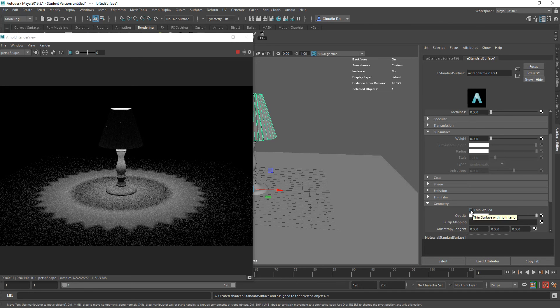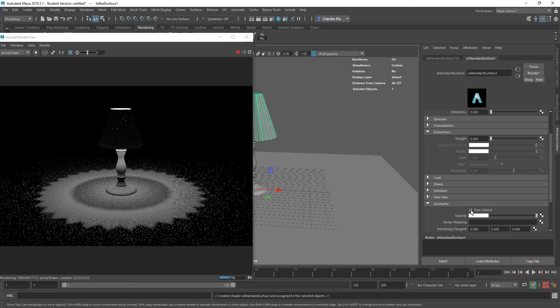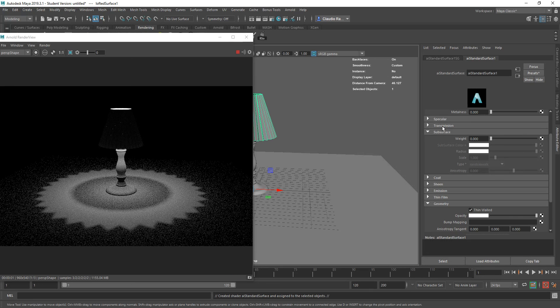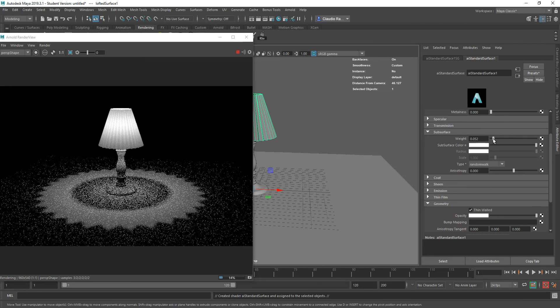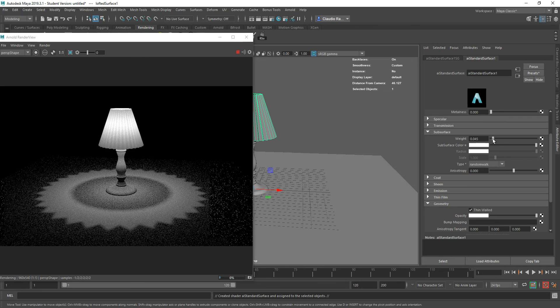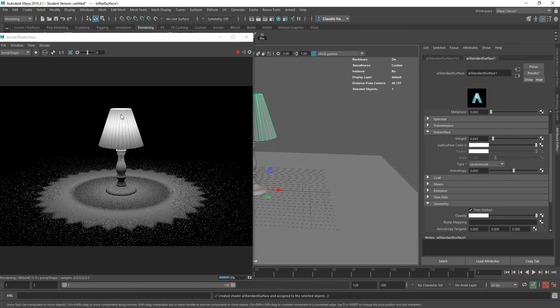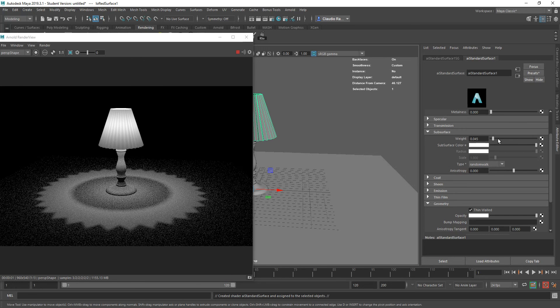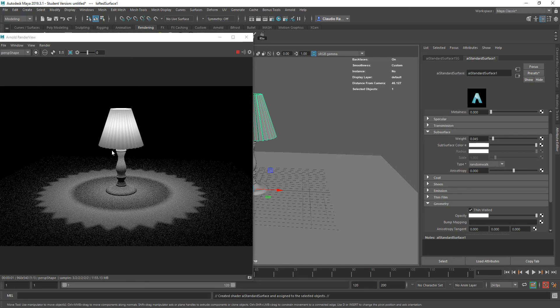Which includes making sure that you activate subsurface scattering and combine that with the thin wall option under geometry. If you select thin wall, then the subsurface scattering will activate automatically to start allowing the light to see through as if it was a subsurface, but not just like with skin or marble, like we have seen in class, but actually with any material.